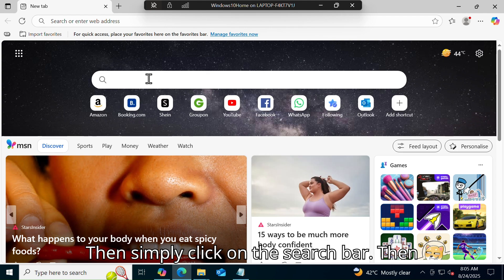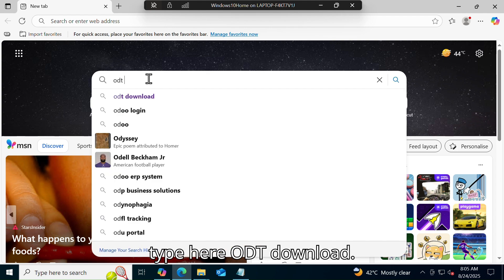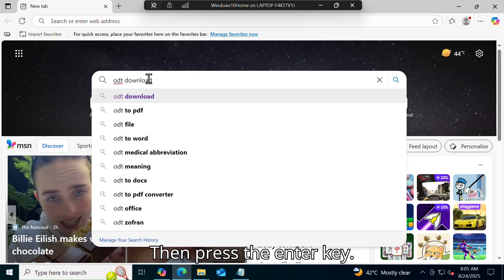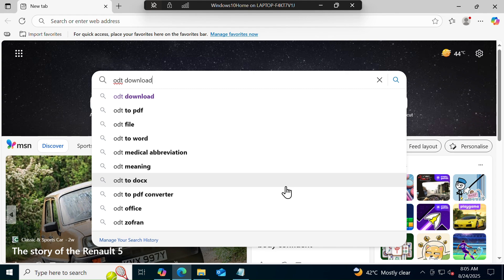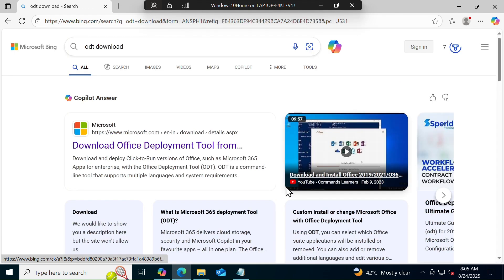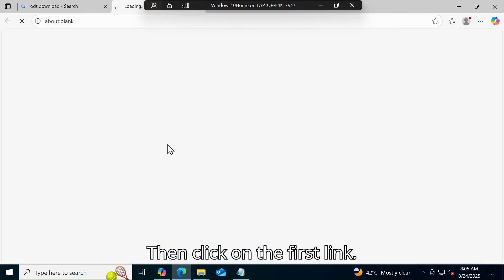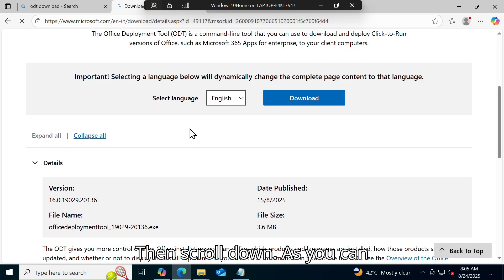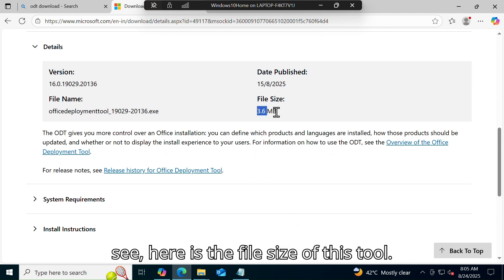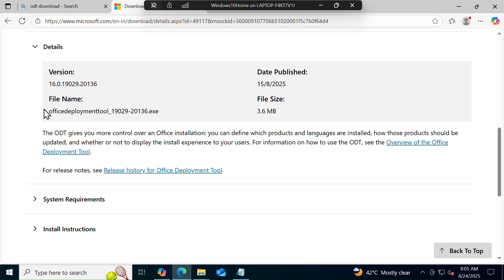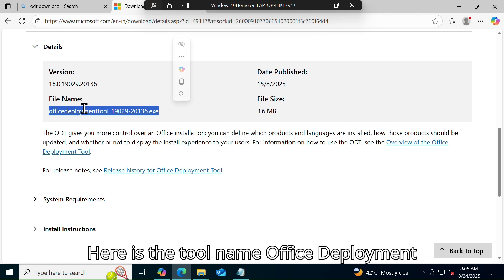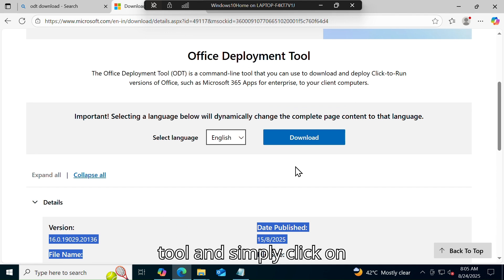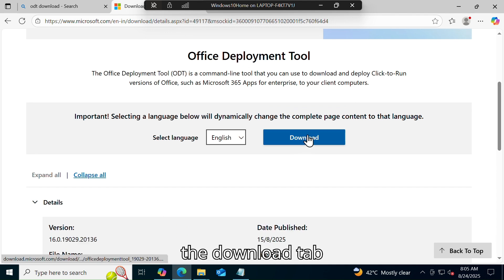The folder has been created. The folder name is 'office setup' and the location is the C drive. Simply minimize the slide. Let's move on to step number two — open your Microsoft Edge browser, then click on the search bar and type 'ODT download', then press the Enter key, then click on the first link. Scroll down — here is the file size of this tool and the tool name.